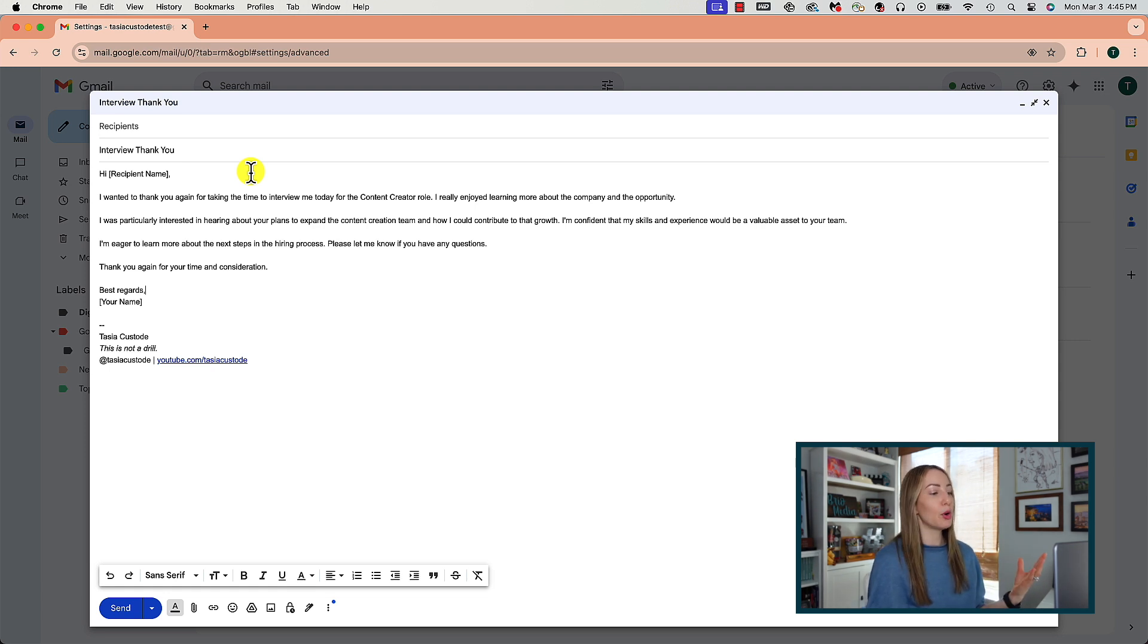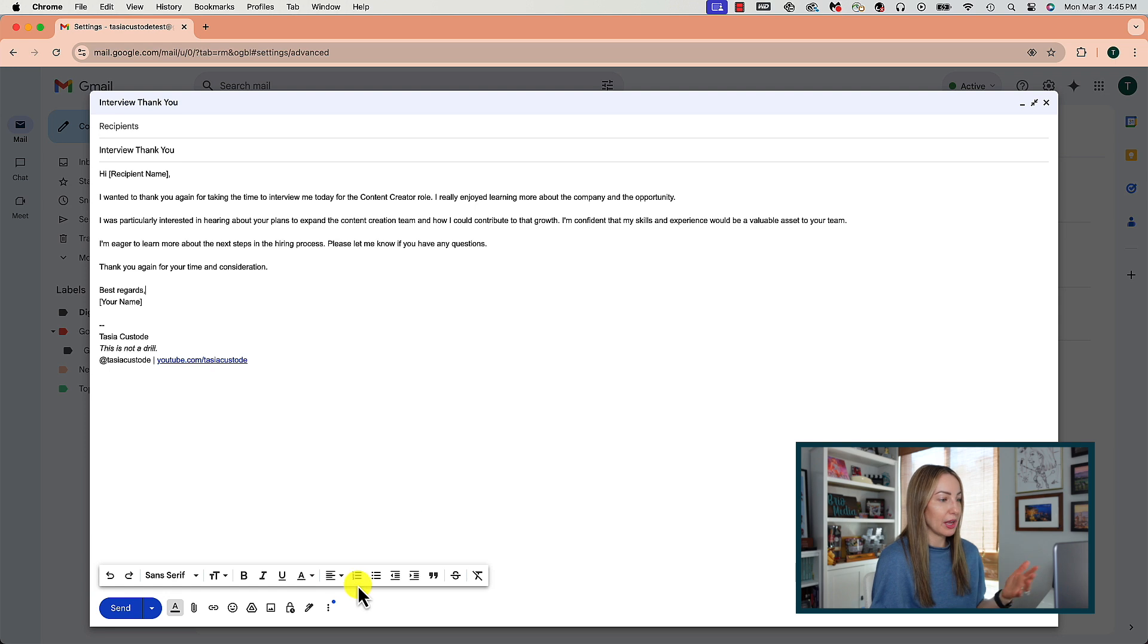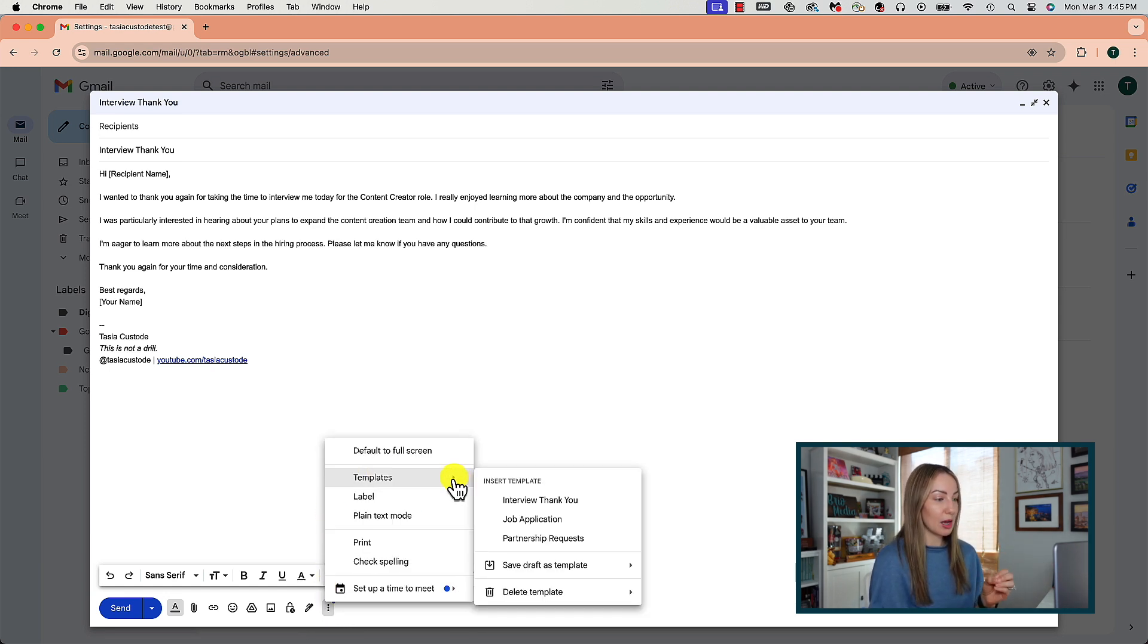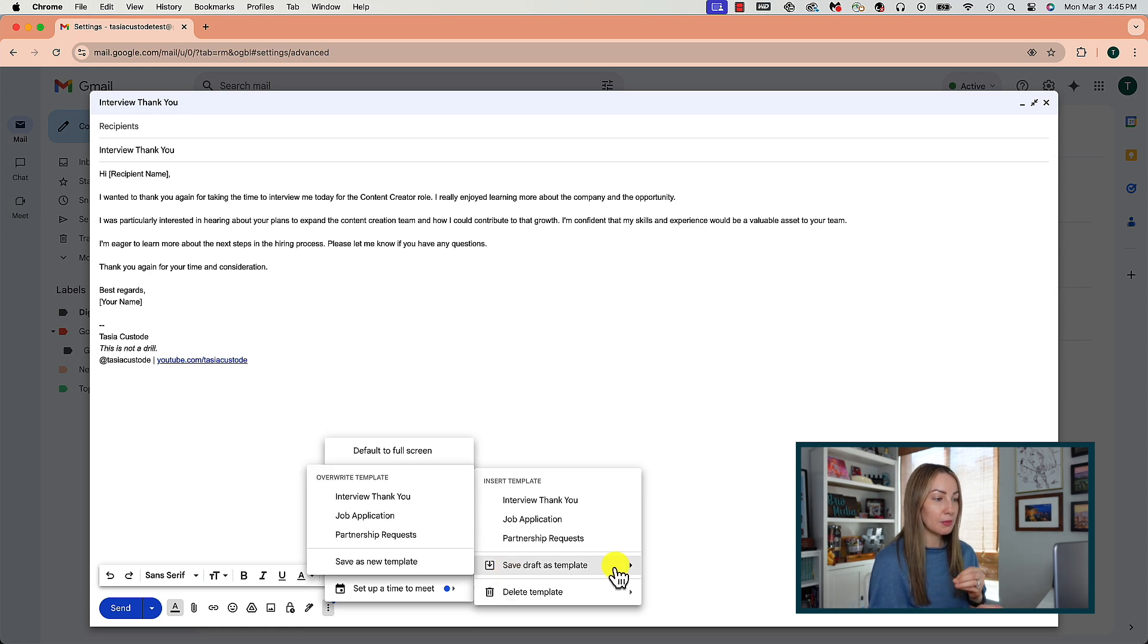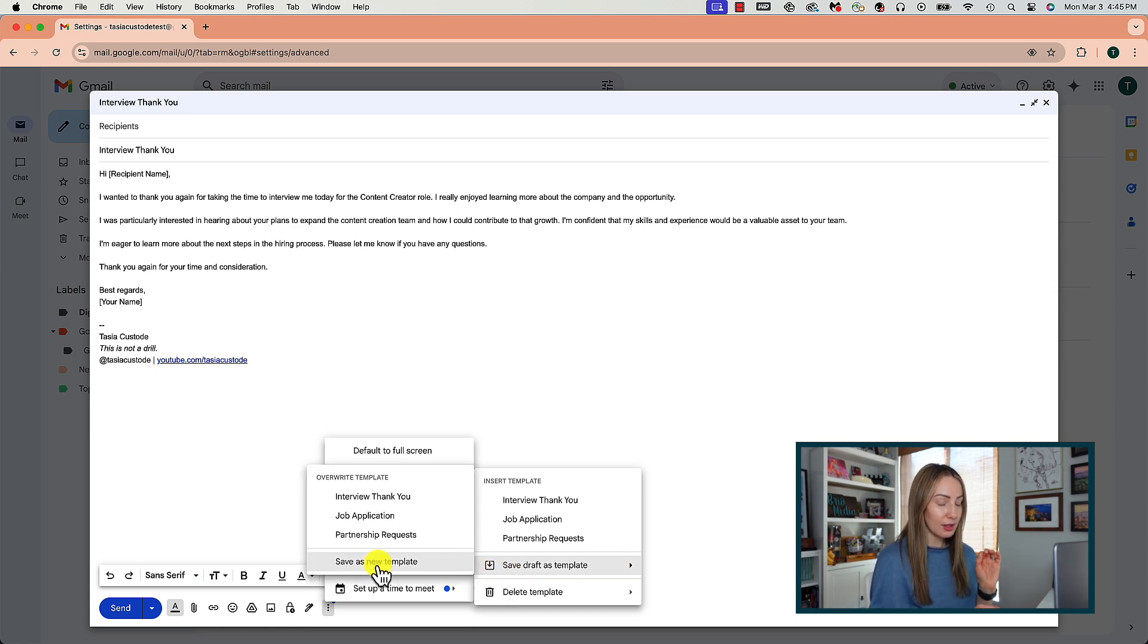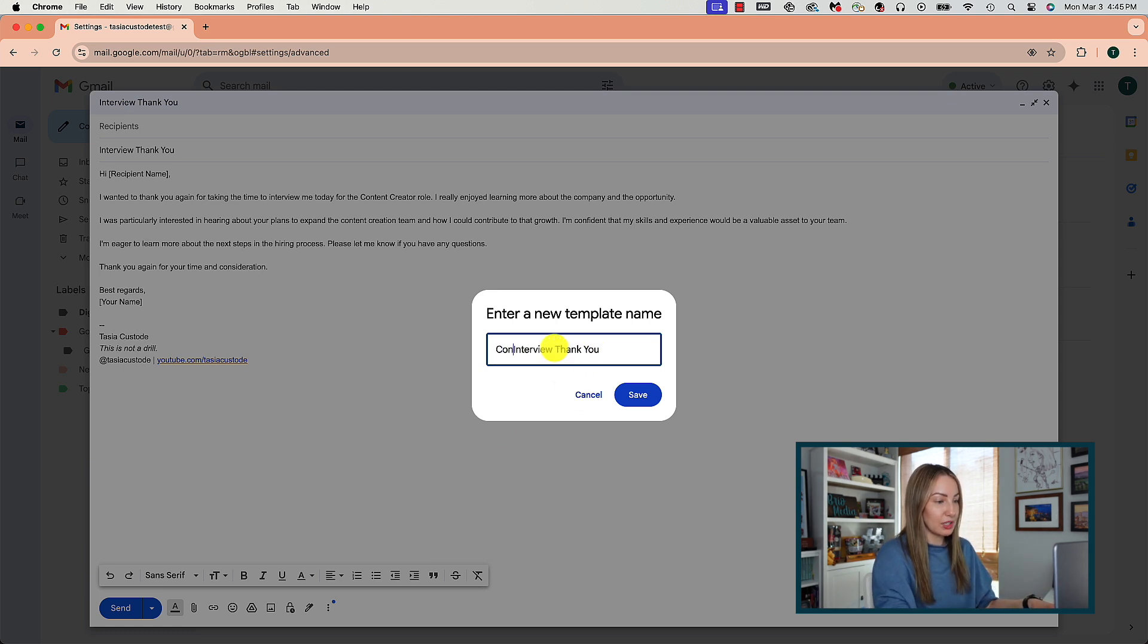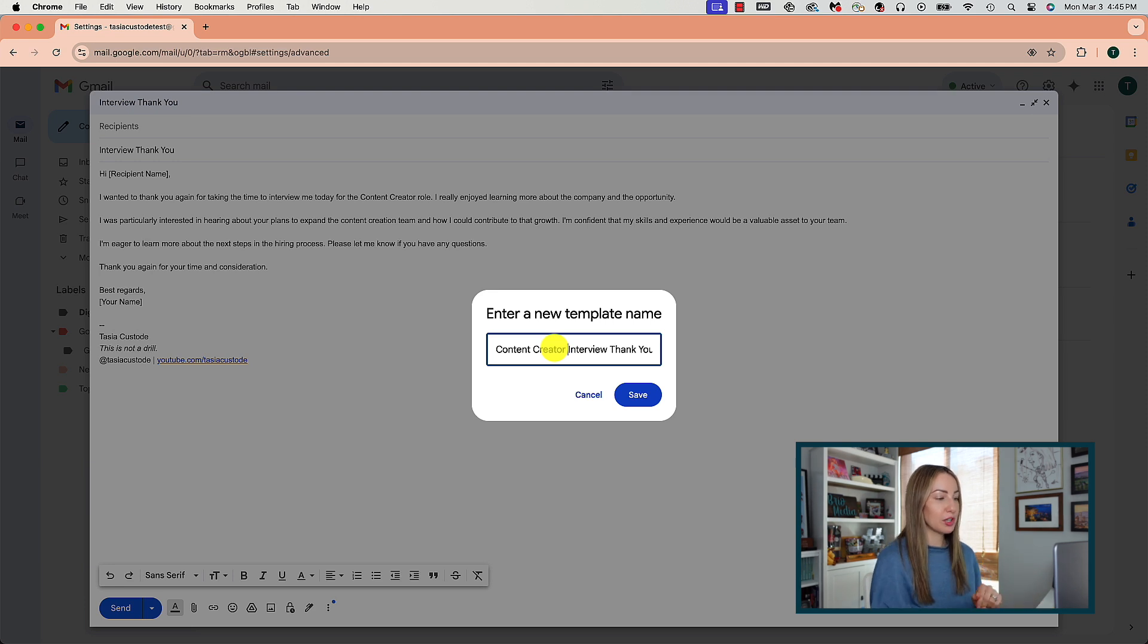So, let's say you compose an email that you send all the time, like maybe it's a job application or whatever it might be, a thank you as a follow-up, maybe. You're going to save it as a template by selecting the three-dot menu icon, hover over templates, save draft as template, and then you're going to choose to save a new template. Here, of course, you'll give your template a new name to distinguish it from other templates you want to create.